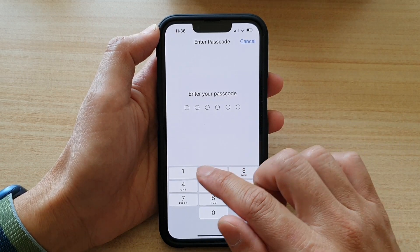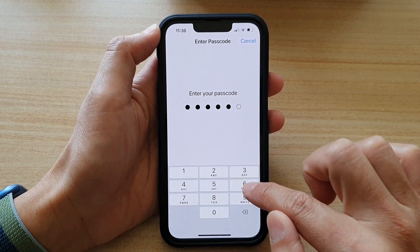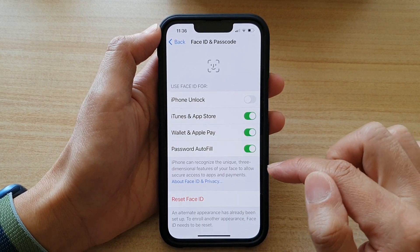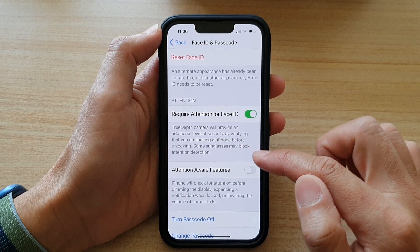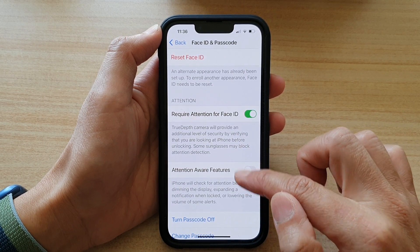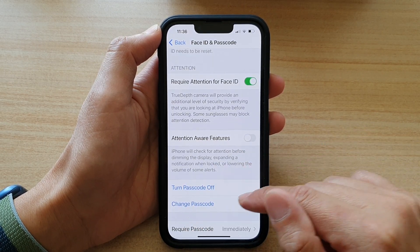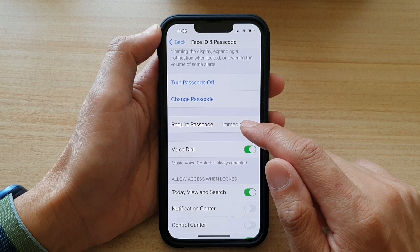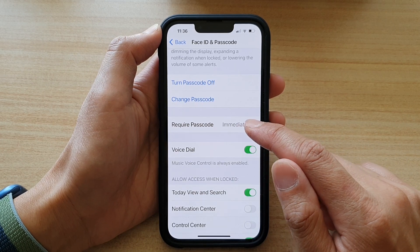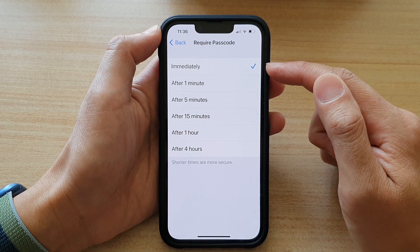In here you need to put in the screen passcode, and then we're going to swipe down and tap on Require Passcode. By default it is set to Immediately.